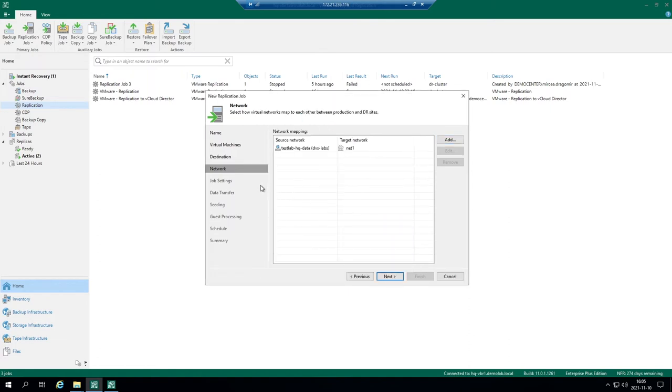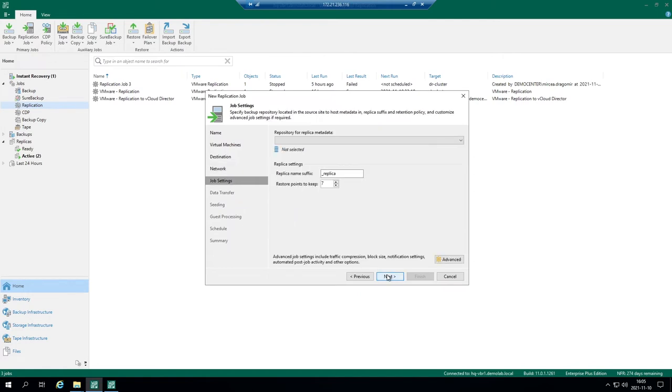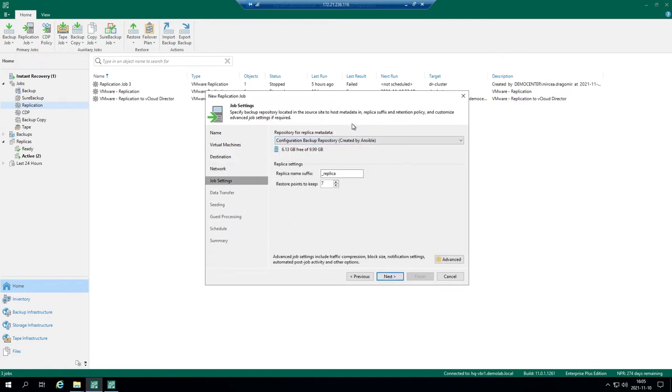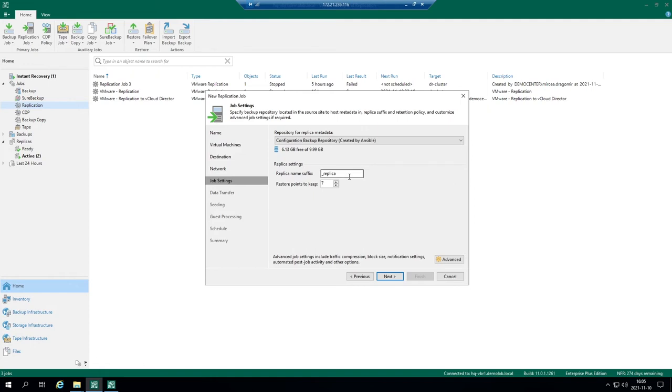Let's move on. Job settings. Repository for replica metadata. It's not the repository where your replica will reside in full. We will keep the data on the host itself, so it will be a datastore with this replicated virtual machine. And metadata is just the metadata, it's not the full virtual machine amount.